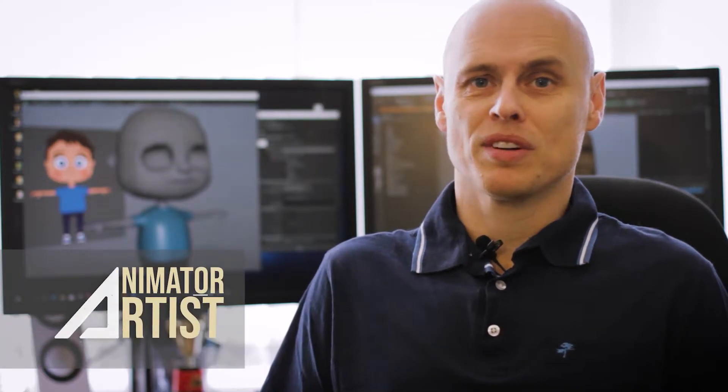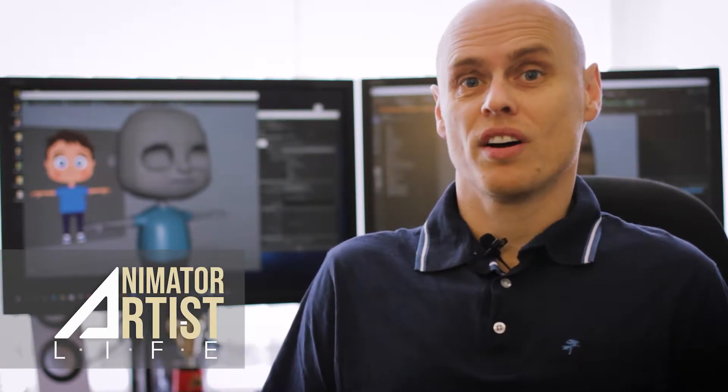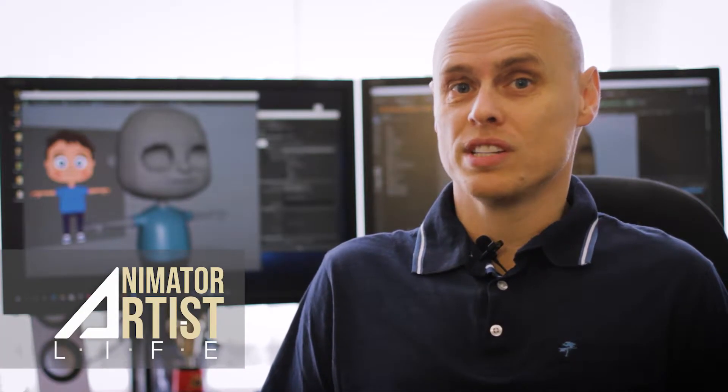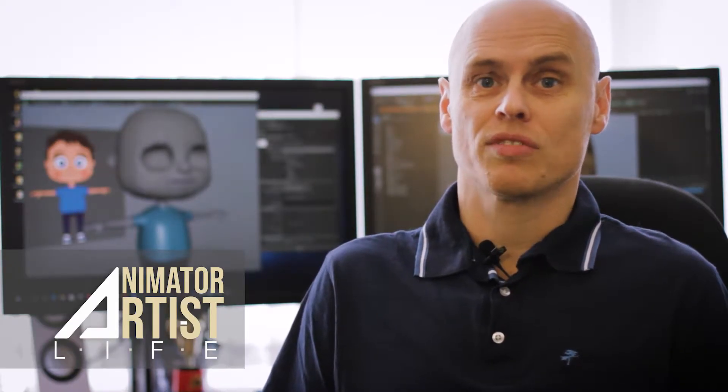Hey, David here from Animator Artist Life. Now this is the start of a new free series of videos on how to build a character in 3D from start to finish.